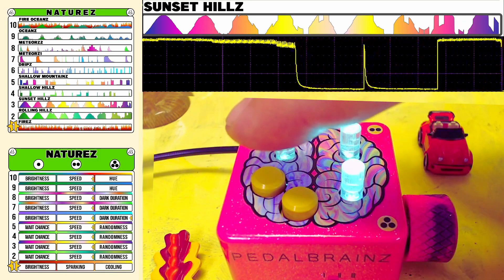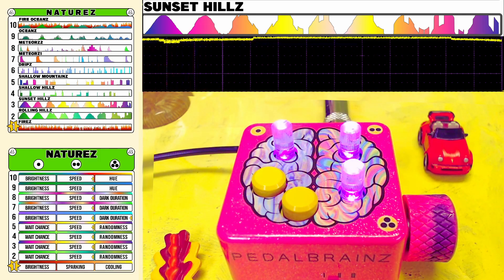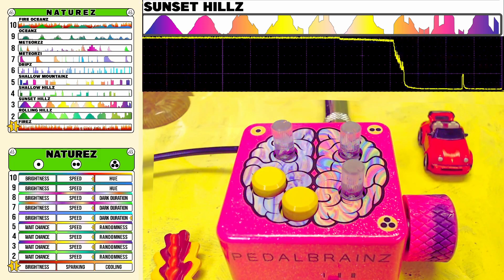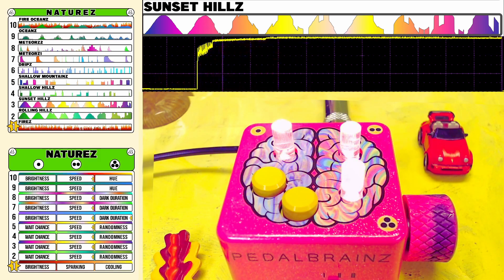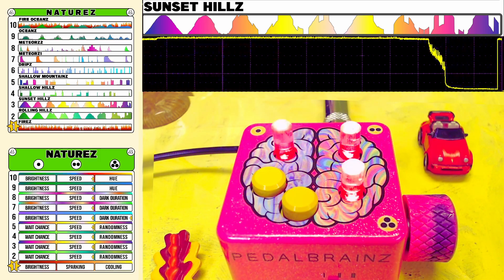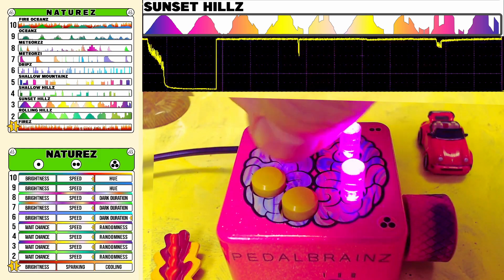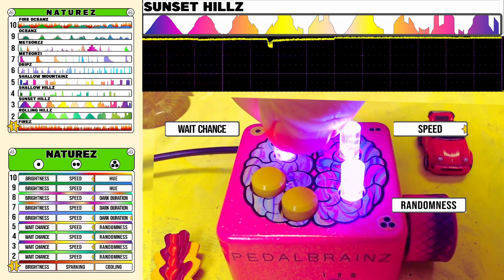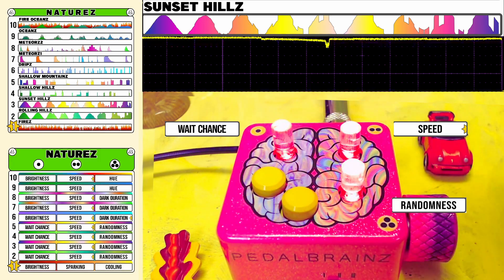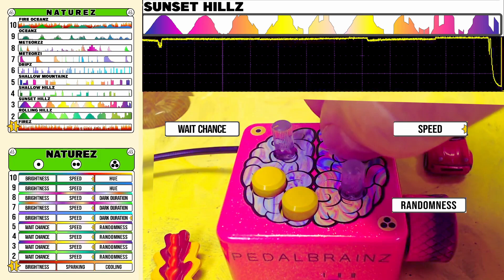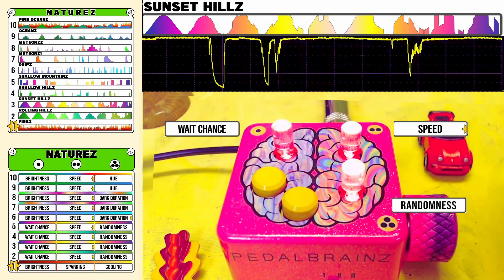Mode 3 is the Sunset Hills mode. It swaps out the green tones of the Rolling Hills for more rainbow patterns of light that are picked up by the photoresistor in the left brain and translated to expression. We have the same controls here over the chance for that waveform to wait at some point as it moves along, and the speed at which it traverses through the different colors of the sunset.